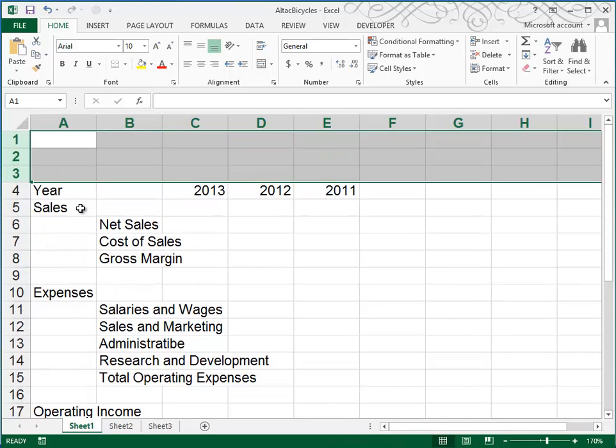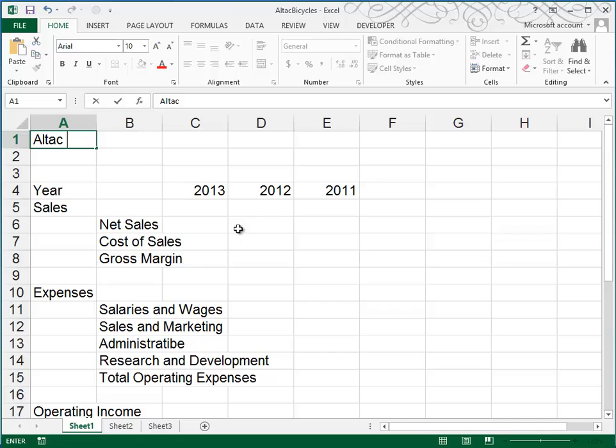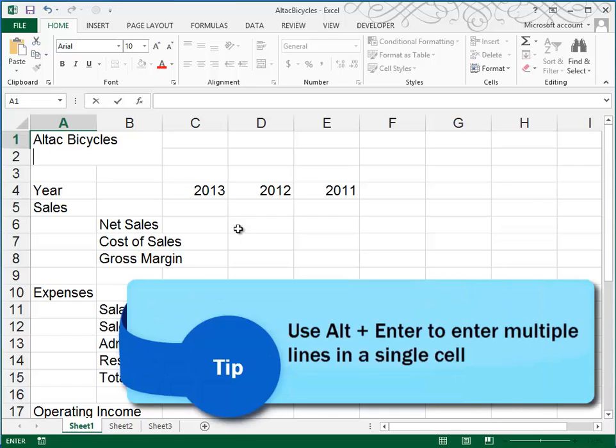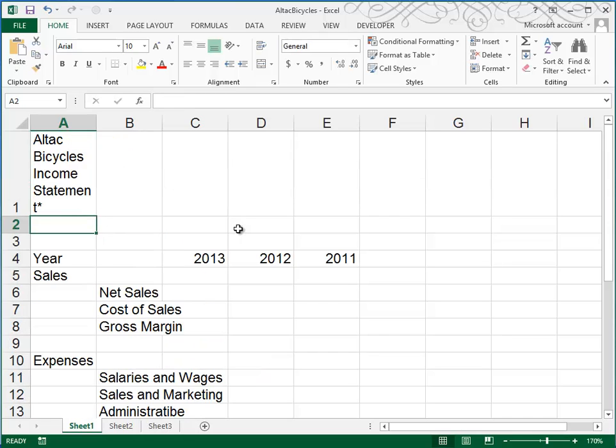it will insert three rows and push the other data down. In cell A1, they want us to type All Tech Bicycles, and then use the Alt Enter function to create a second line in the same cell, and we'll type in Income Statement. When I press Enter, you'll see how it heightened the row there.